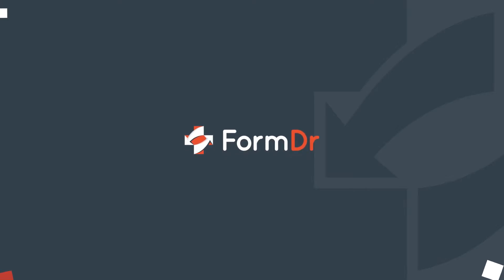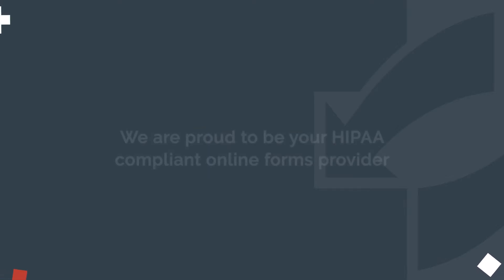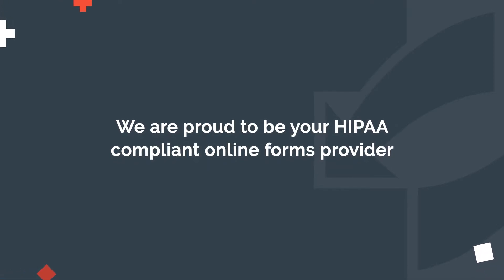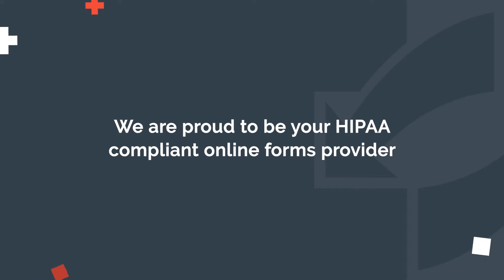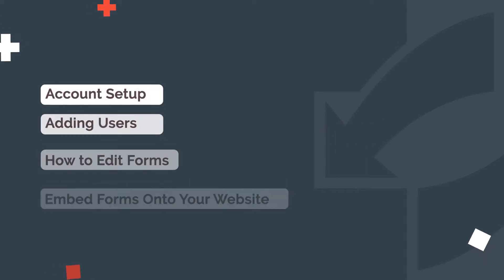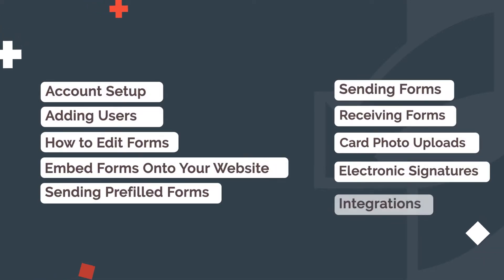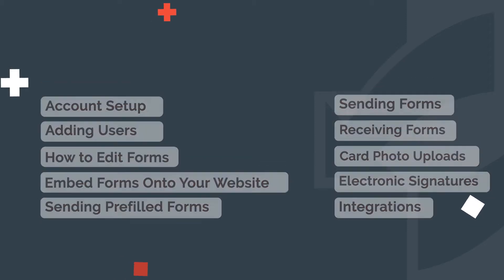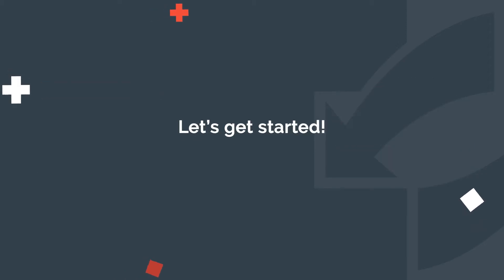Hello, and welcome to Form Doctor. We are proud to be your HIPAA-compliant online forms provider. This onboarding guide details all of the unique features and capabilities of your Form Doctor account. Let's get started.